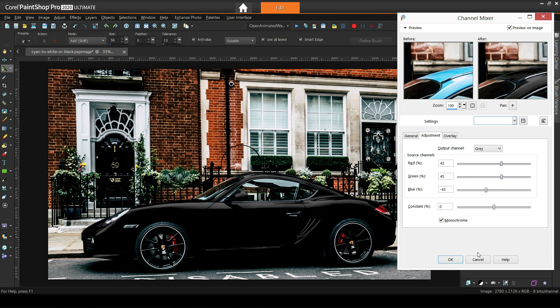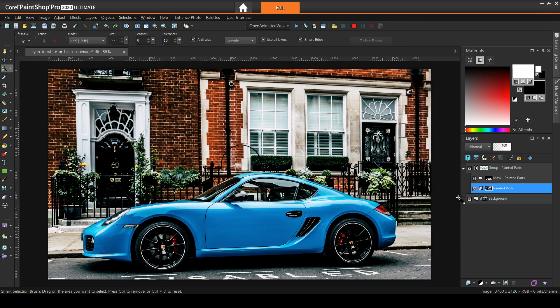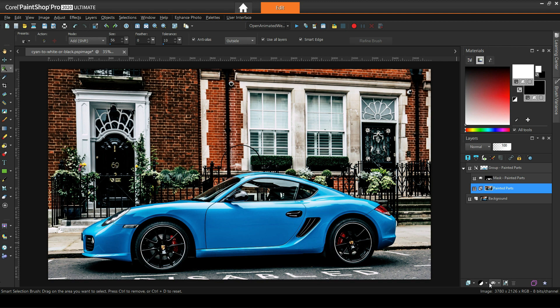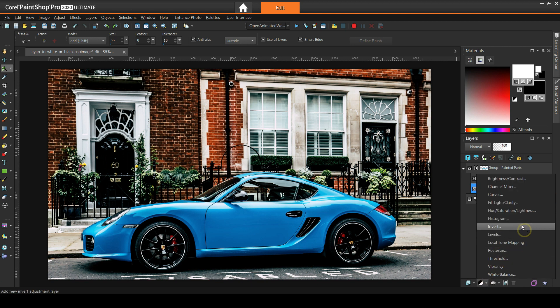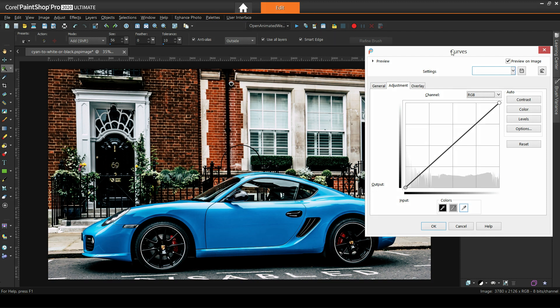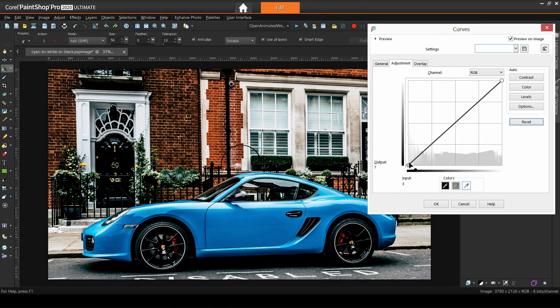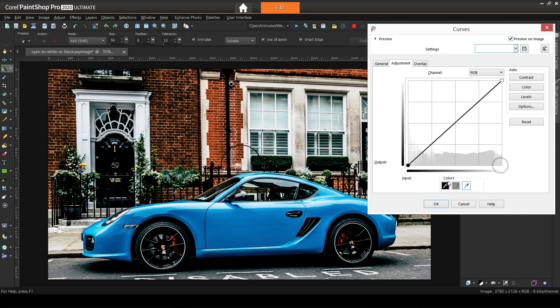I'll now show how we can use curves to get similar results. Let me add a curves adjustment layer. If you're not familiar with curves, here's a really brief overview. On this little chart, on the baseline all the way to the left we have the blacks of the image. All the way to the right we have the whites. In between we have the shadows, the midtones, and the highlights.